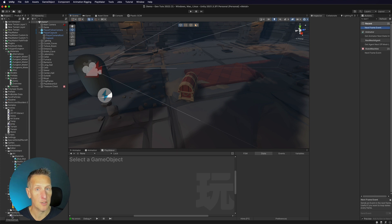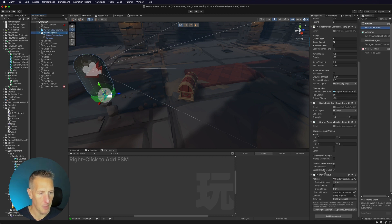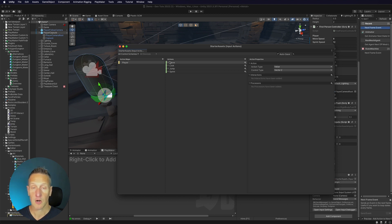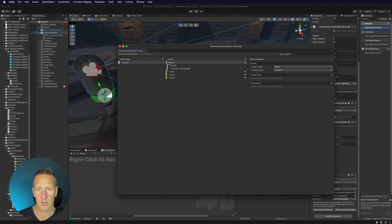The first thing I need to do is actually set up an input for that. Attached to my player capsule, down at the very bottom, you can see there is a player input component, and that points to the actions set up in the starter assets. So I'm going to double-click here and you can see the inputs set up by default: move, look, jump, and sprint — bound to WASD, arrow keys, and the left stick for gamepad.